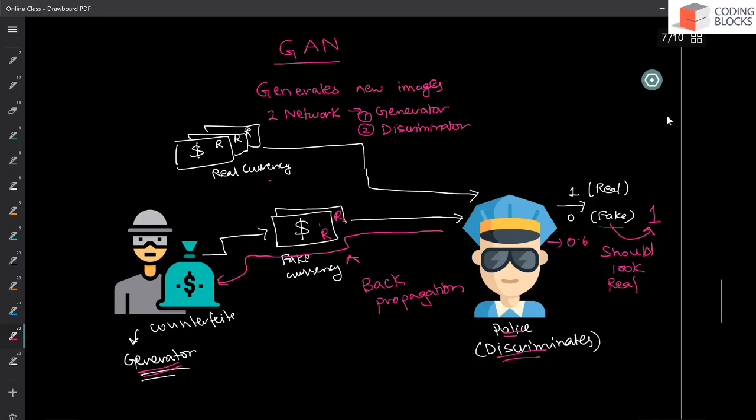So again, it sends some feedback to the police and to the discriminator that he can do better. He can fool police in a better manner. He again makes some changes to the weights of the network. And as a result, you get some new images. And again, police find it hard to detect if it is a fake currency or a real currency.